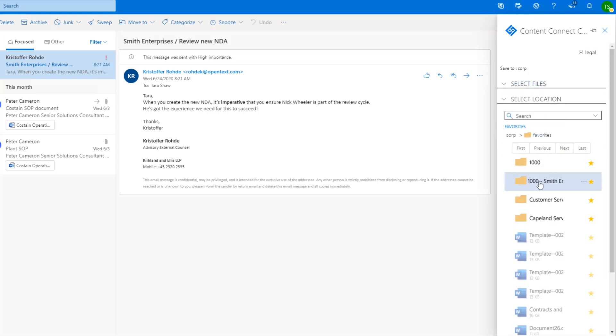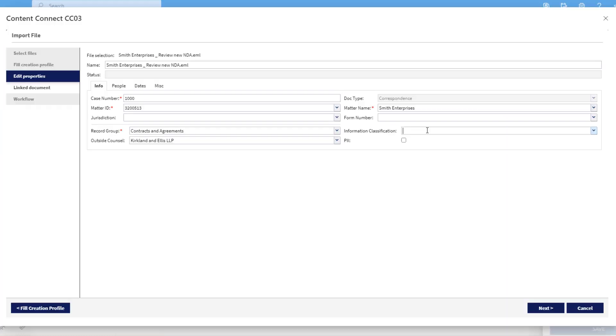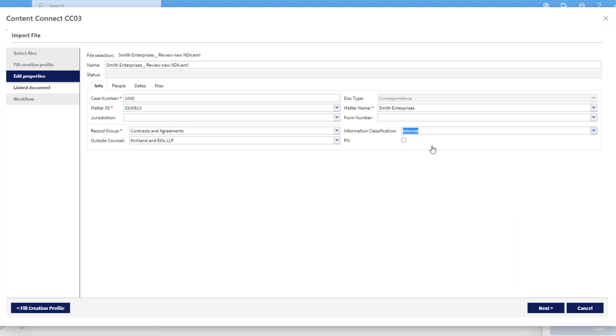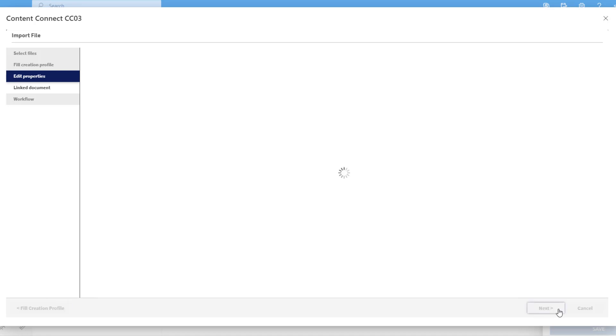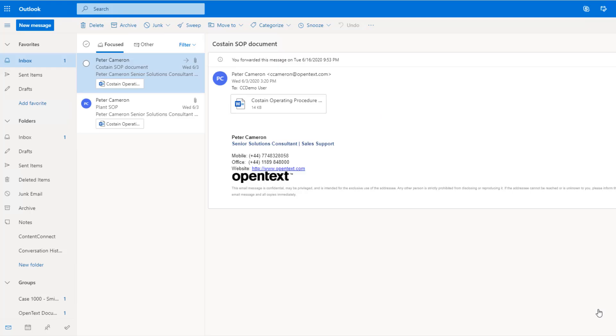Again, most of the fields are already completed, so Tara just classifies the email as internal, dynamically applying security measures that ensure it cannot be shared externally. Then, based on the properties, Documentum automatically stores the email in the correct location.